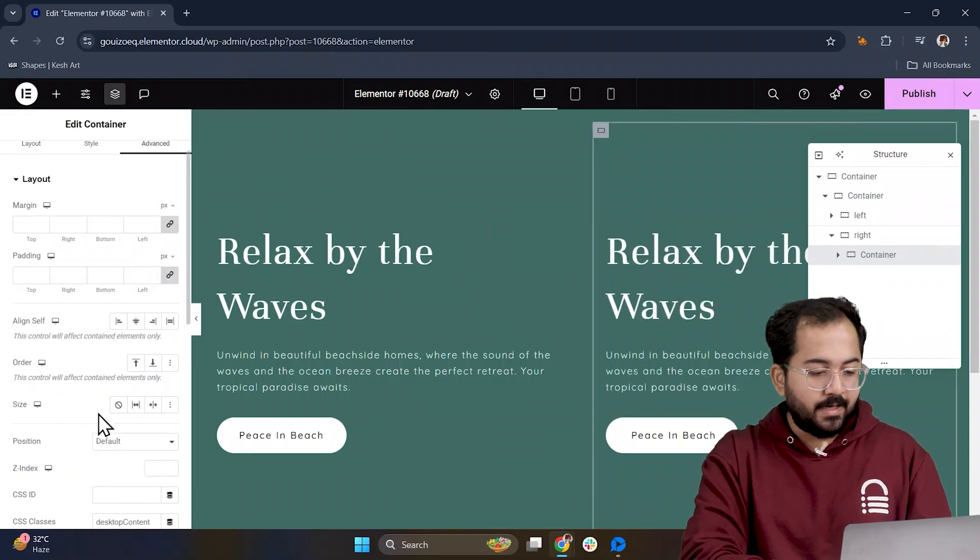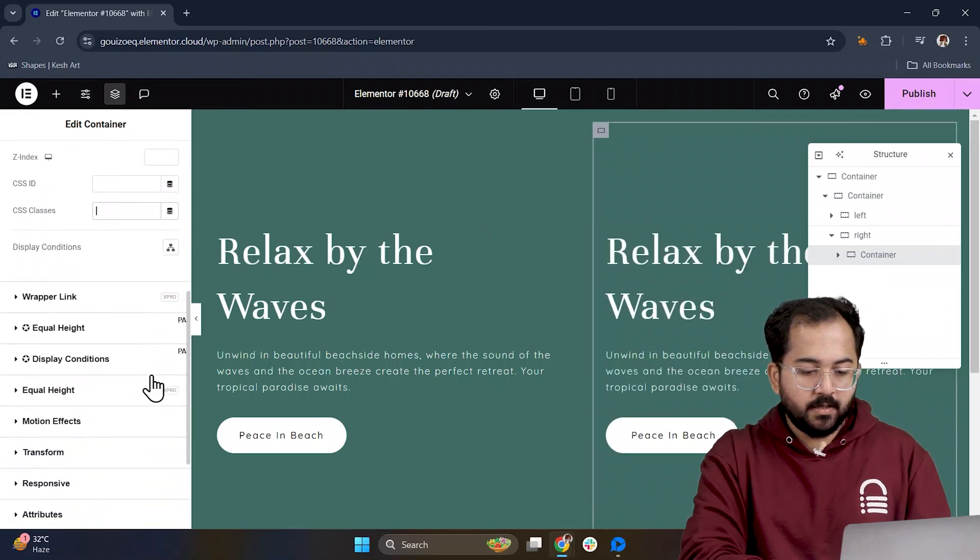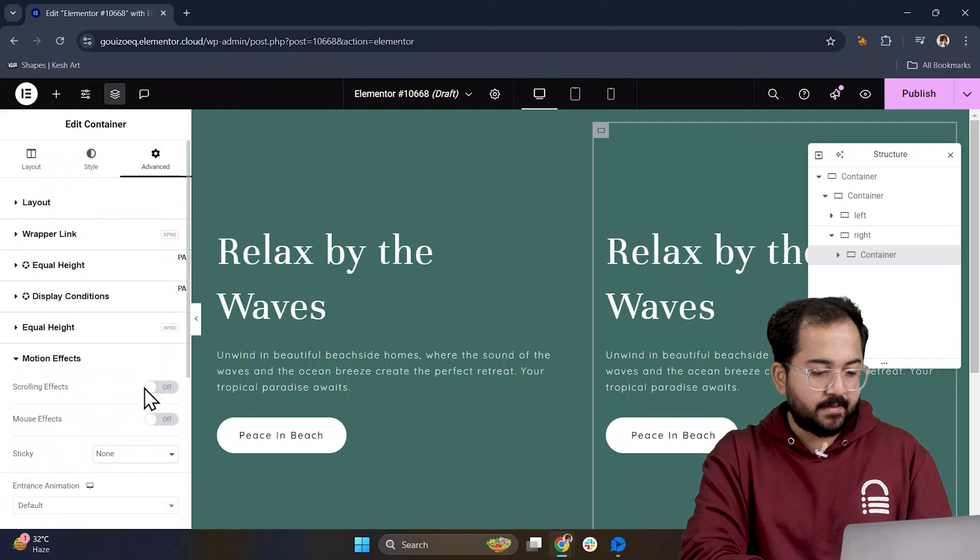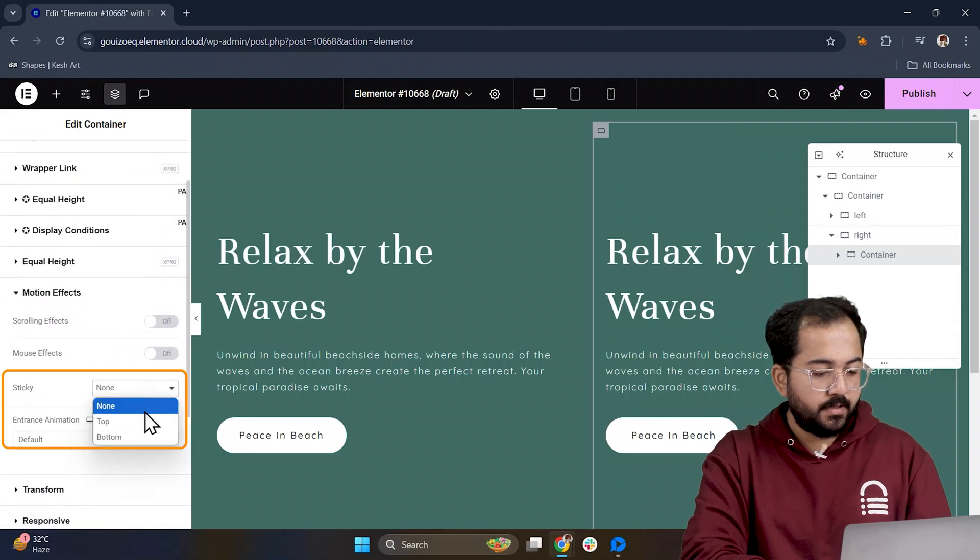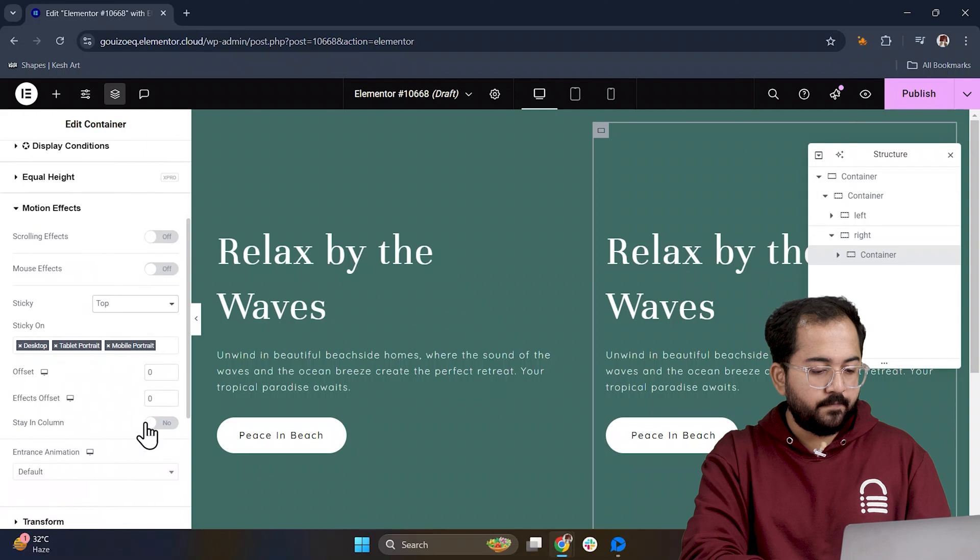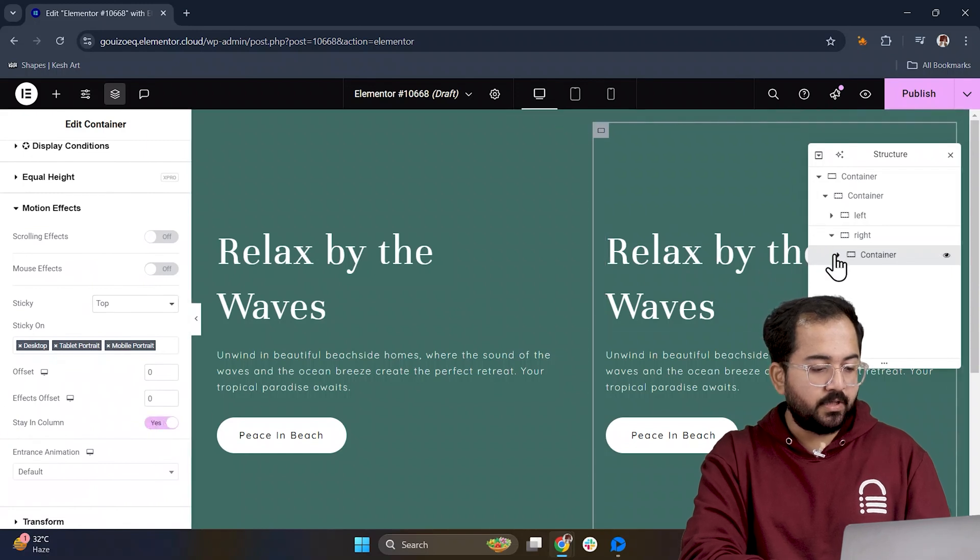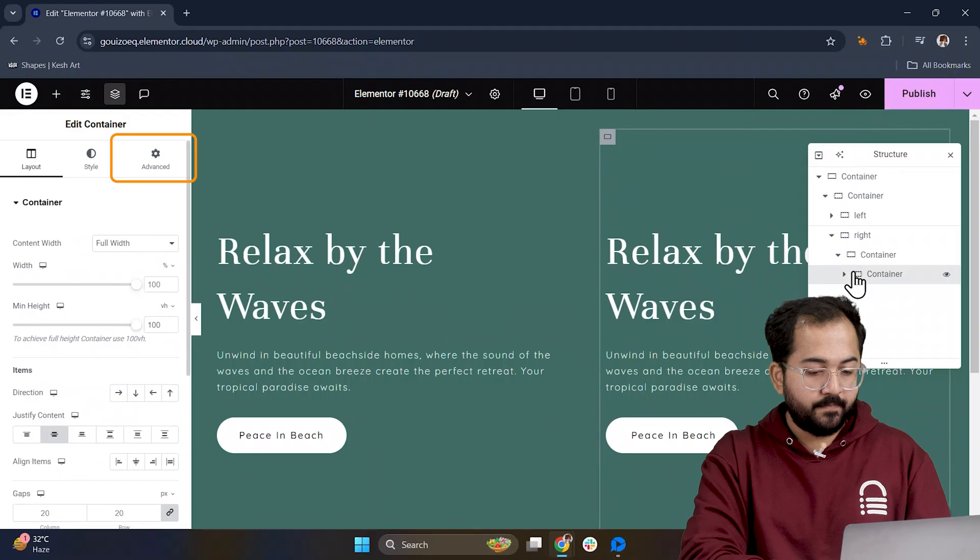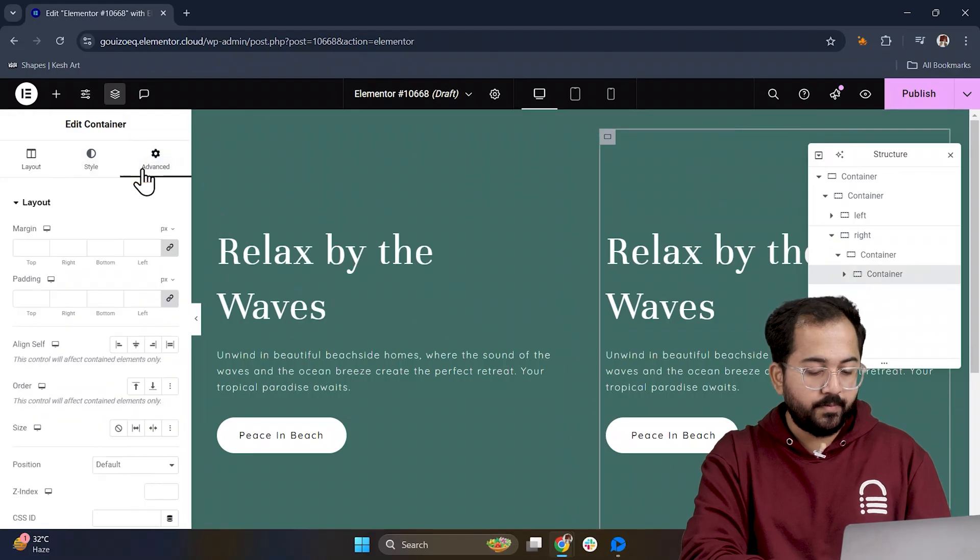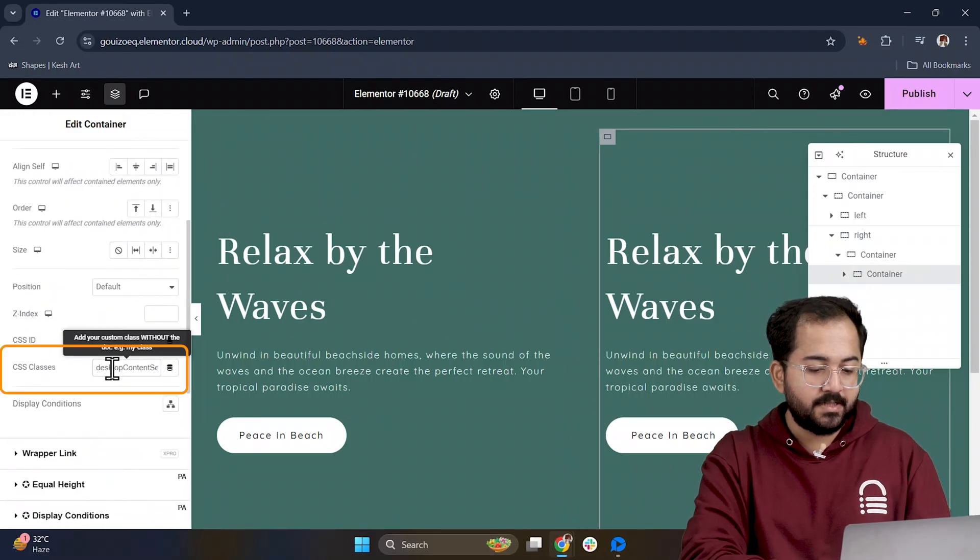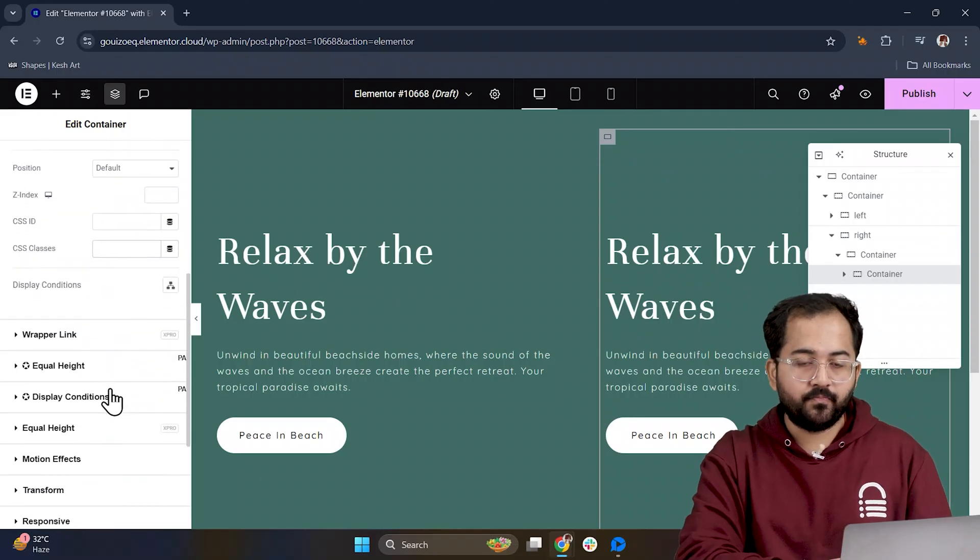Now let's add the scroll effect. In motion effects, set the sticky options to the top, enable the stain column feature and do this for the other containers as well. Also make sure to remove the older CSS classes you've added as this can mess up our design later on.